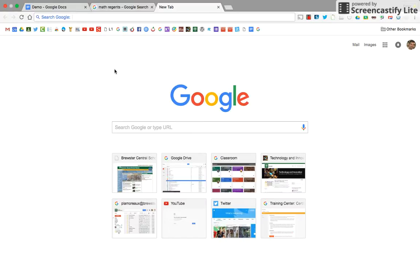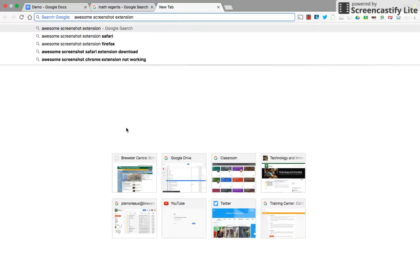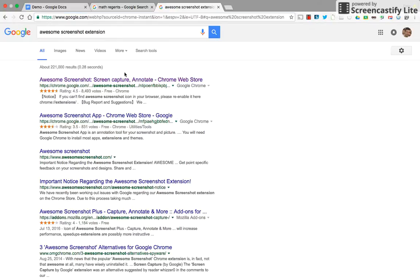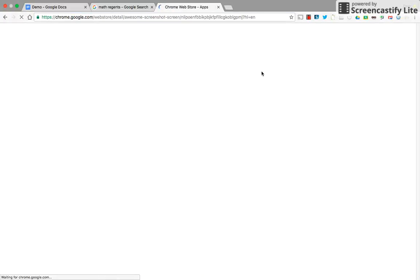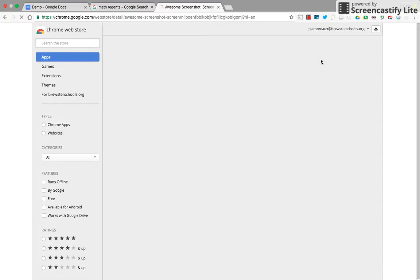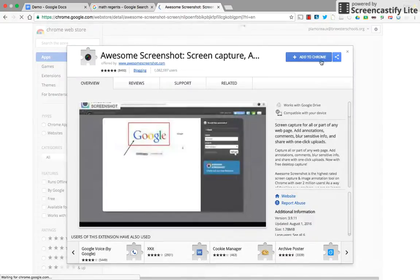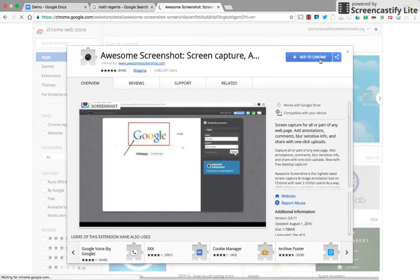So the first thing you need to do is add an extension called Awesome Screenshot. If you Google Awesome Screenshot Extension, it's the first link. You can also get this directly from the Chrome Web Store.